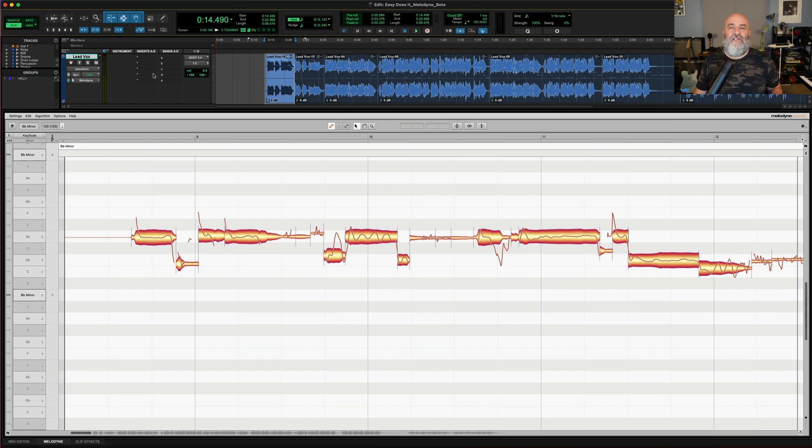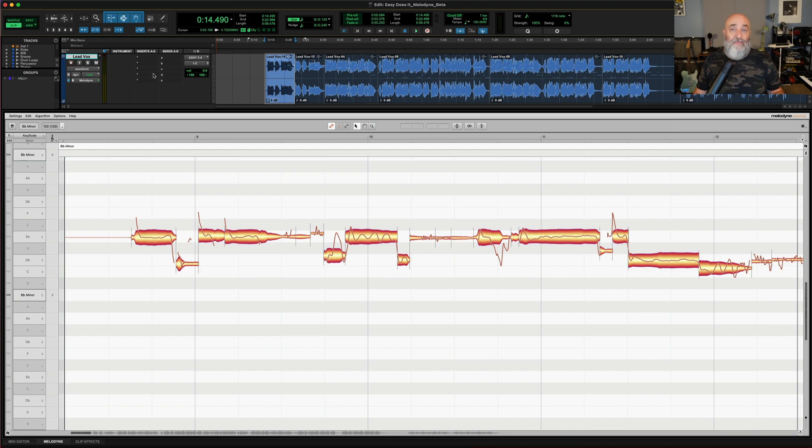So now we've seen some easy ways to bypass your edits, to clear them out and remove them, or to commit and render them. Hope you've enjoyed this today.